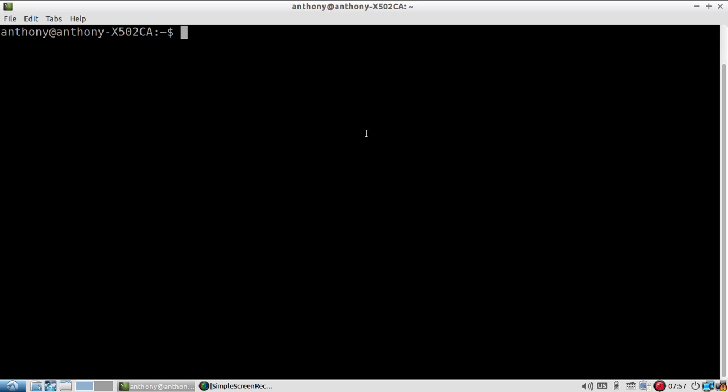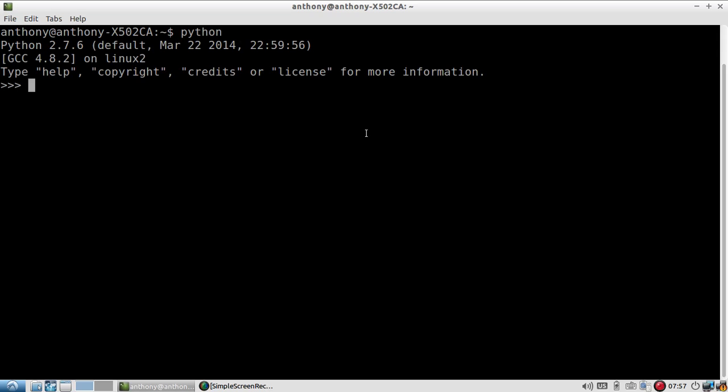I have my console open. The first thing I'll do is fire up Python, and I'll create a string. I'll call it myString, and it's going to be prettyPrinted. Alright, so I have a string there.